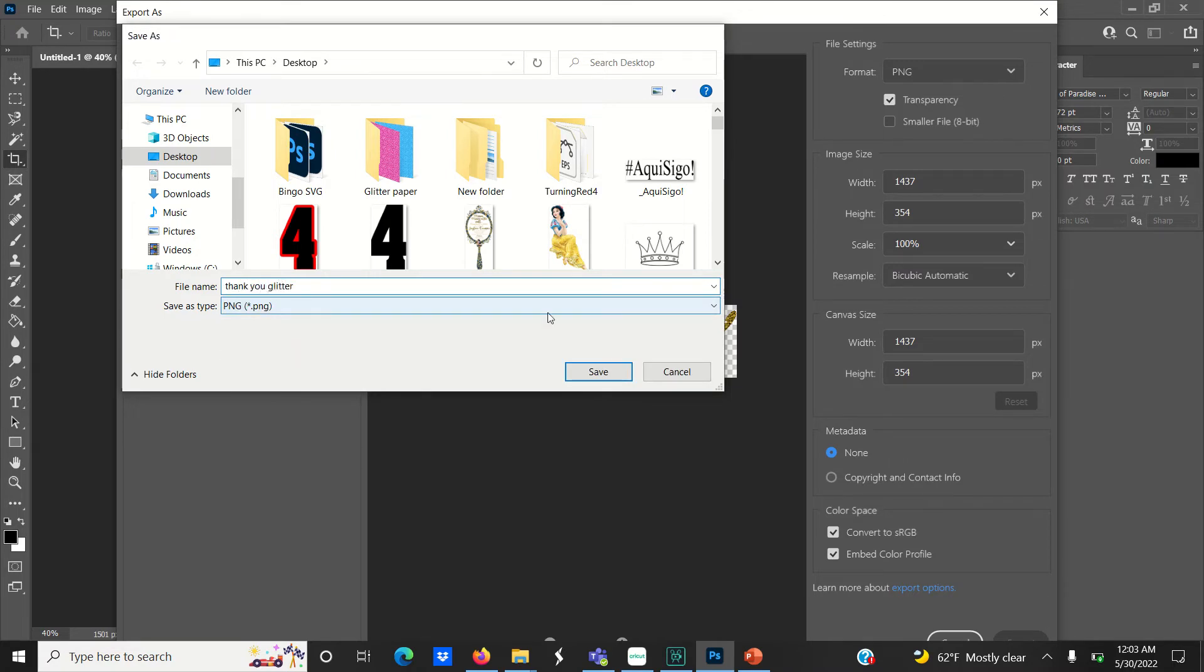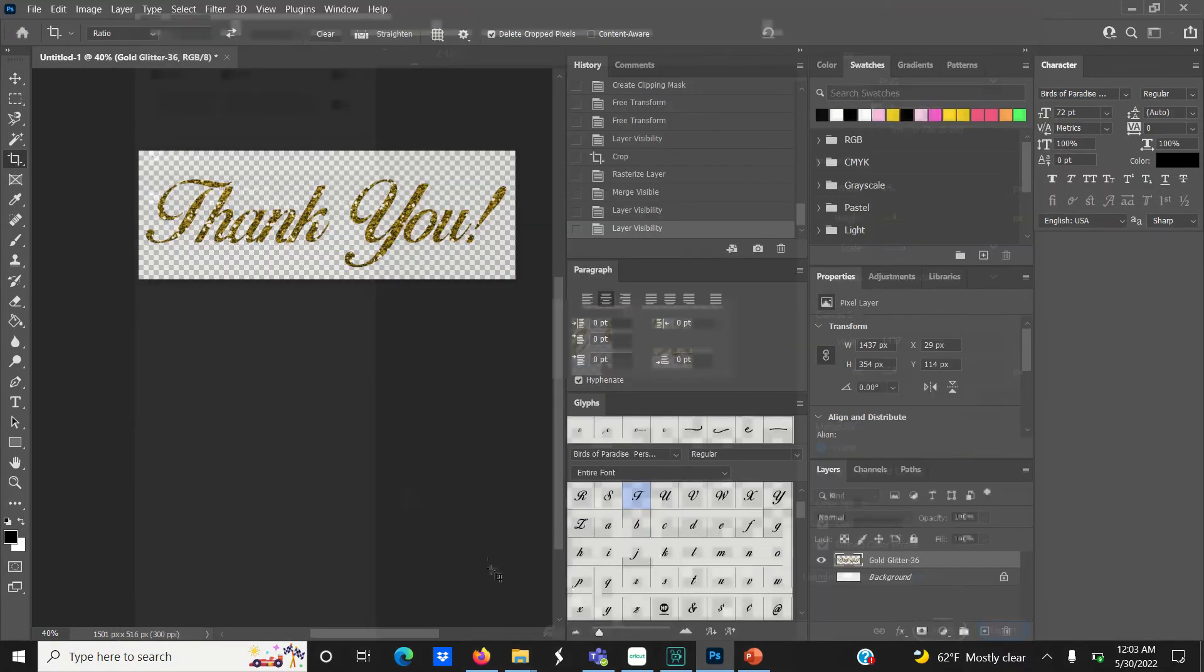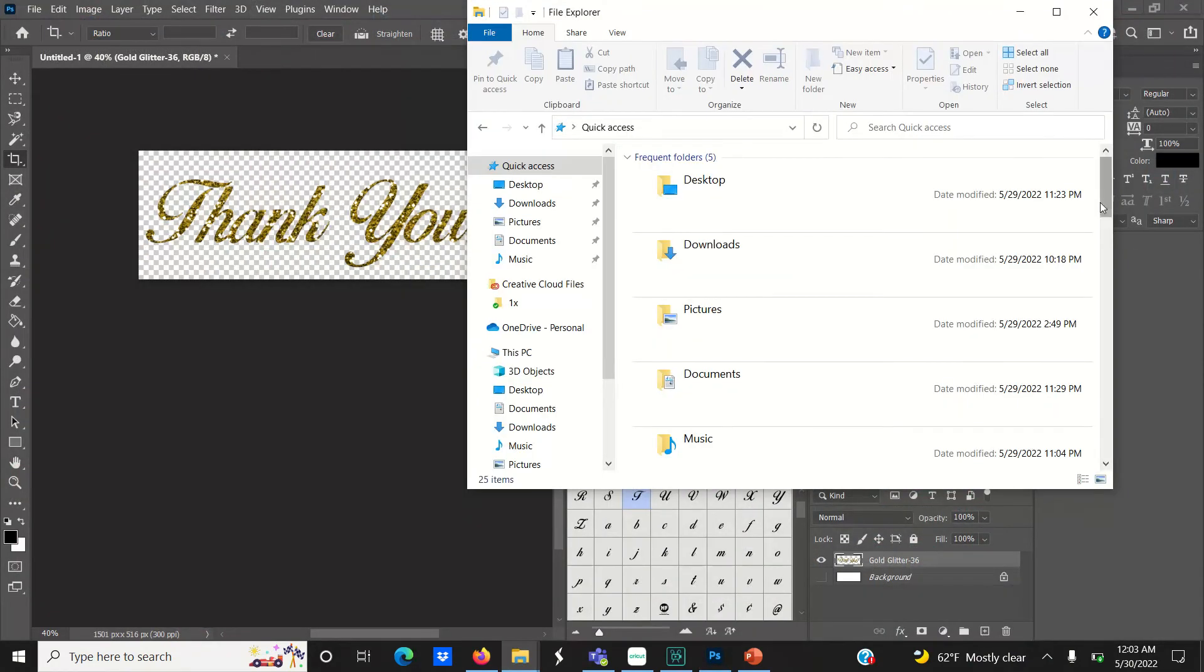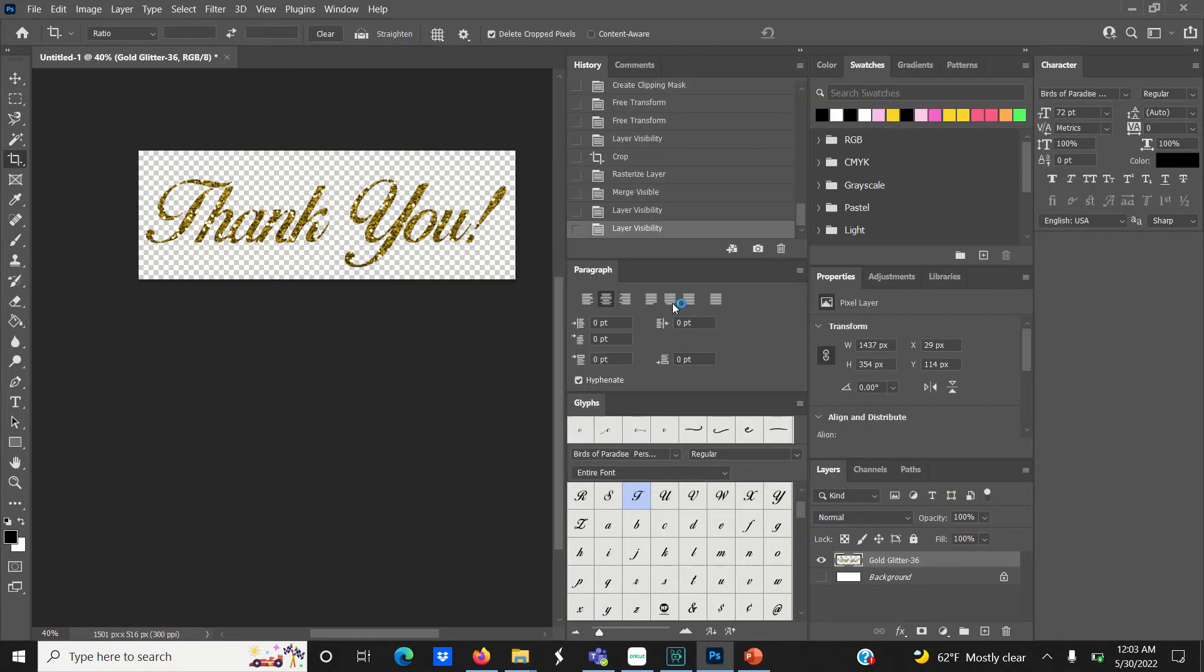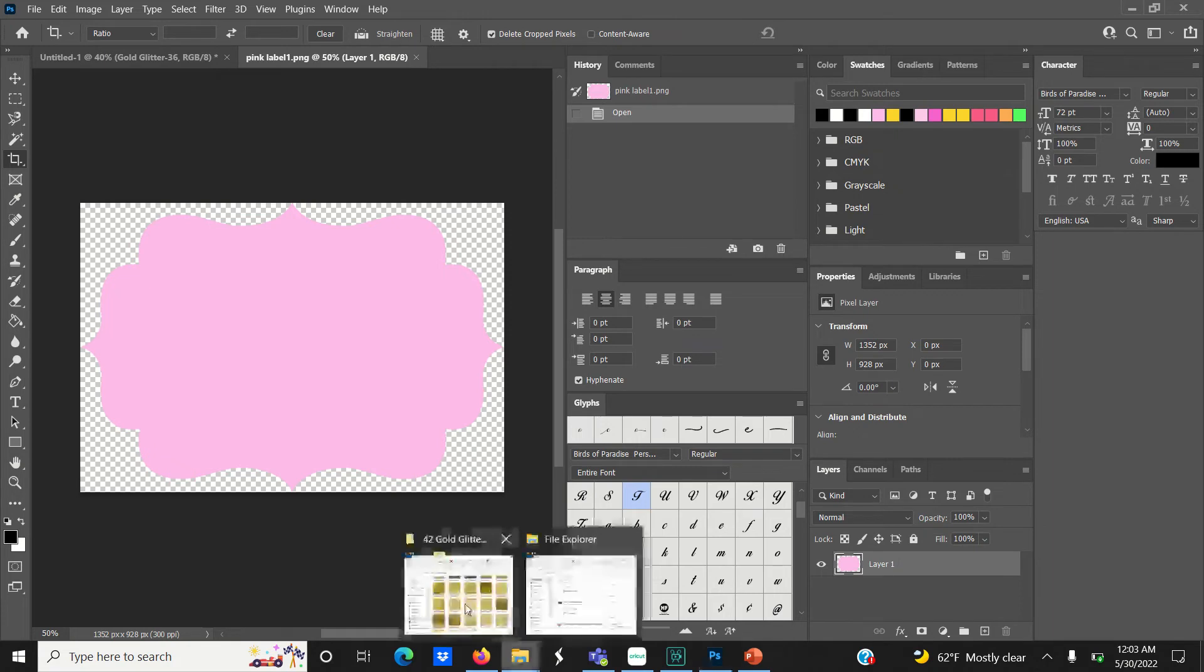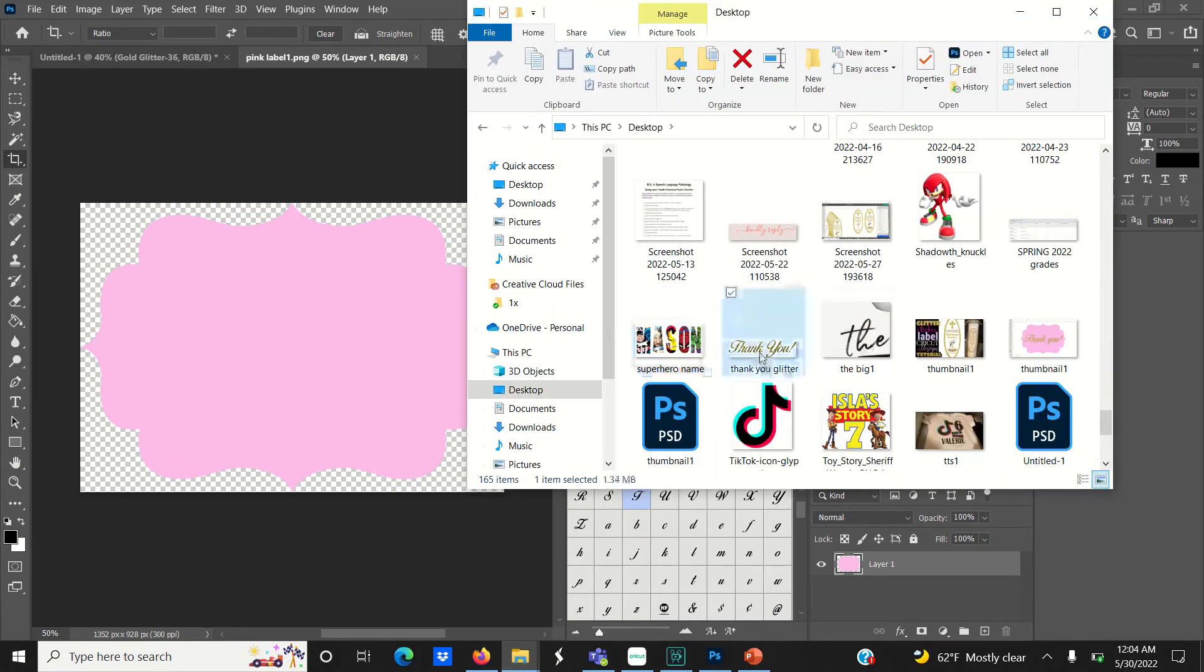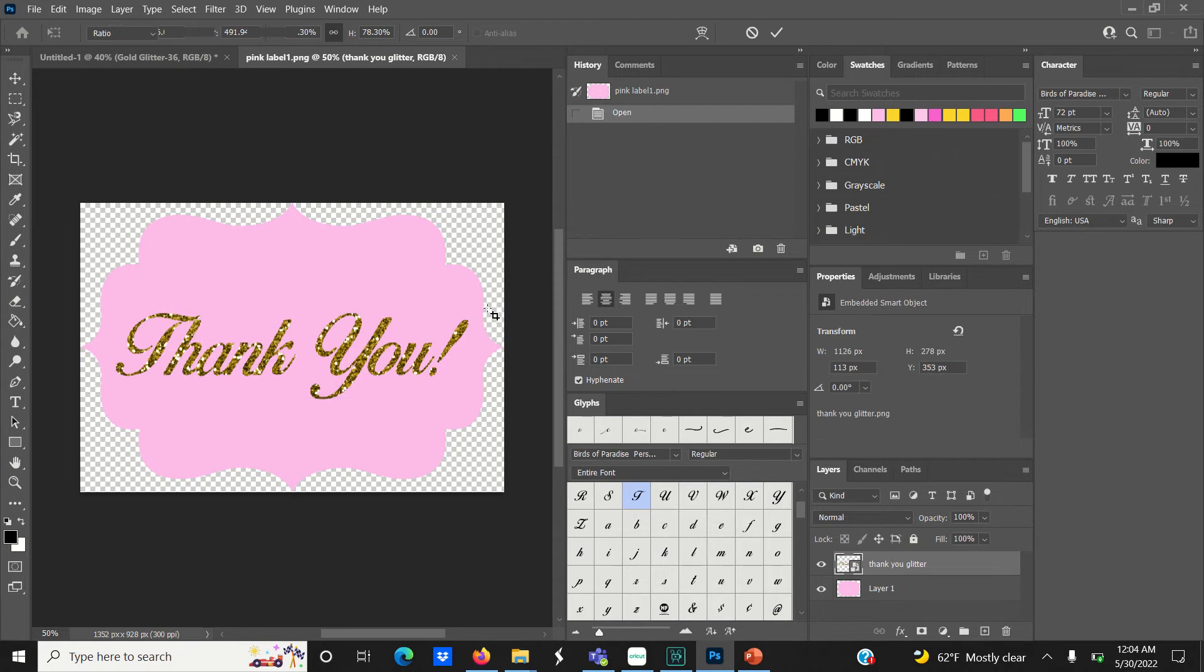Now I'm going to quickly show you how I would use this text on a different project. I'll open up this label frame that I saved earlier, find the PNG glitter text file we just created, and drag it into my Photoshop document.